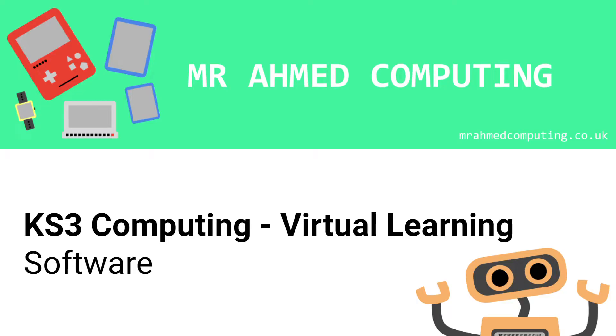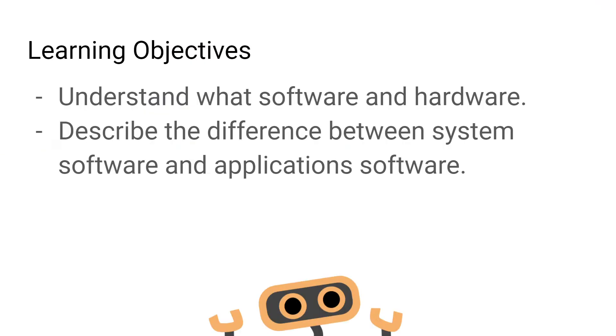Welcome back everyone, today we're going to be looking at software. Our learning objective today is to be able to understand the difference between hardware and software and to be able to describe the differences between system software and application software.